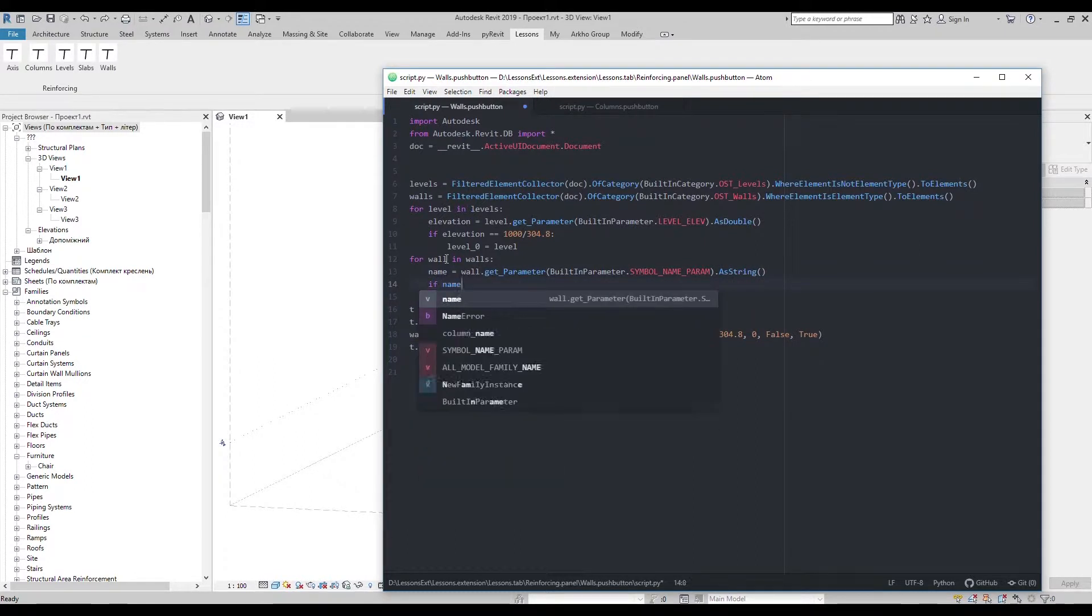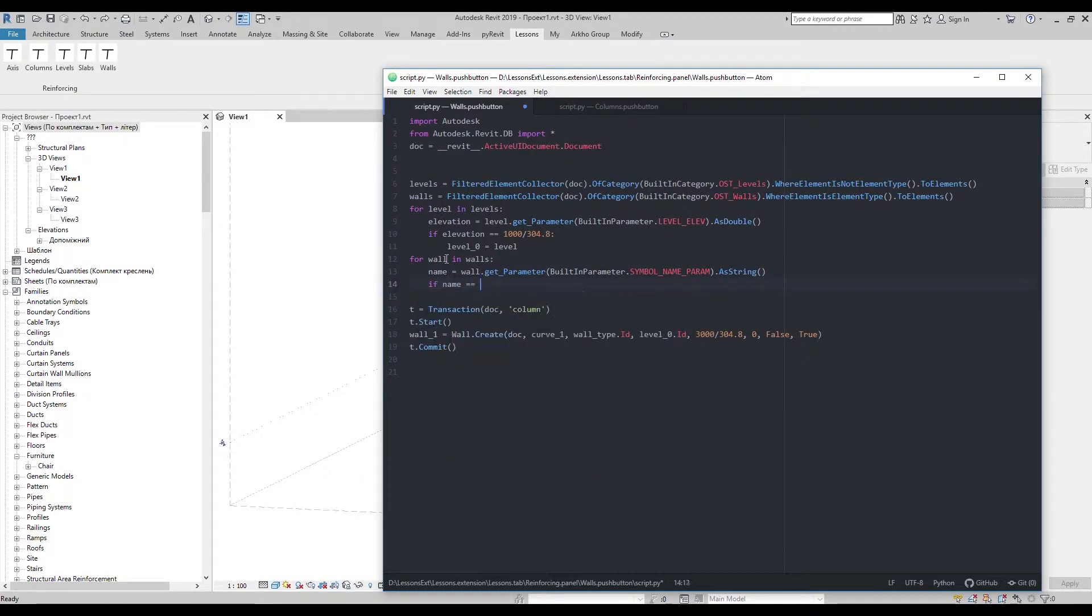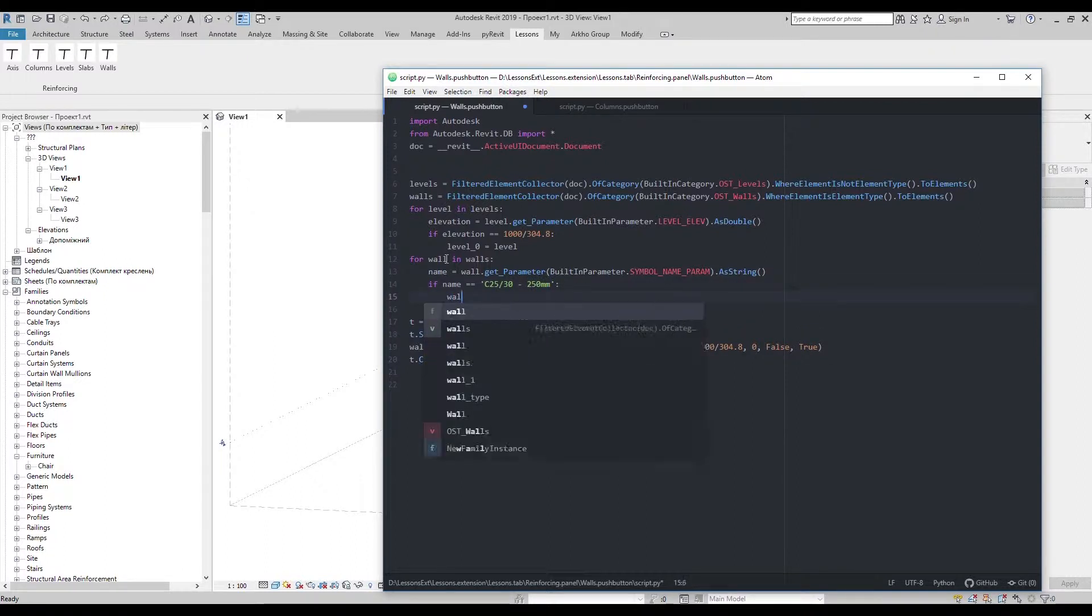And say if it's equal to family type I want to use, then it's the one I need.